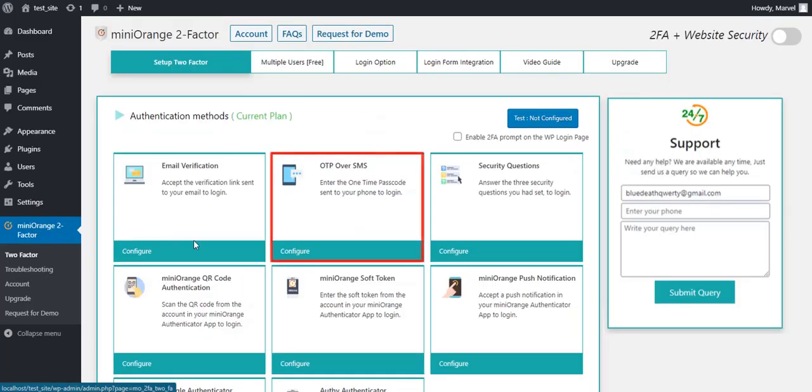OTP over SMS is the most reliable two-factor authentication method. The reason is OTP tokens are time-based security tokens. It ensures that the user identity is not fake. Let's get started with the setup.